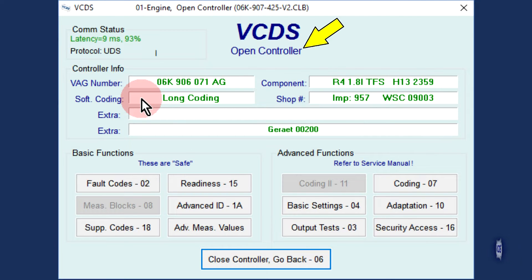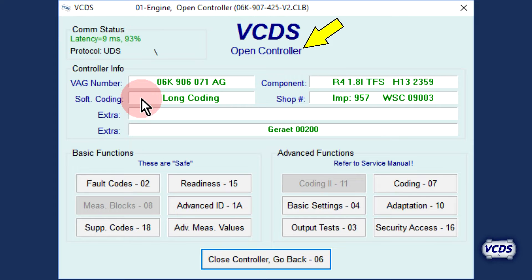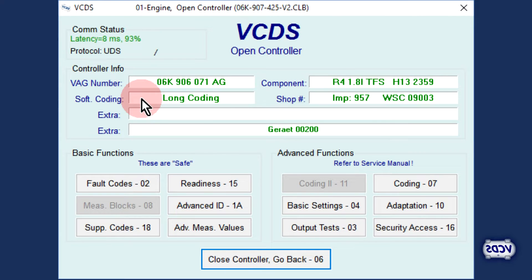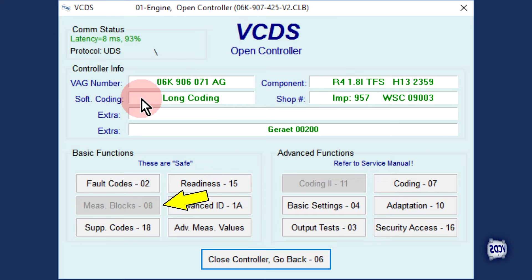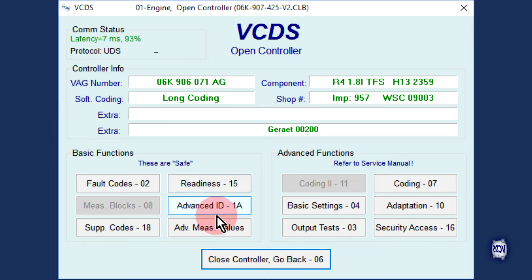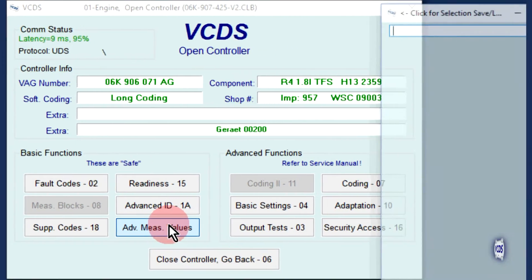We are now on the open controller screen and VCDS is waiting for us to select a function. Notice that with the UDS module, measuring blocks function 08 is grayed out. With UDS modules, to look at live data, you have to select the Advanced Measuring Values button.